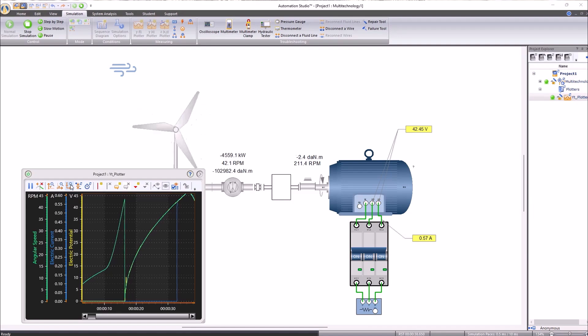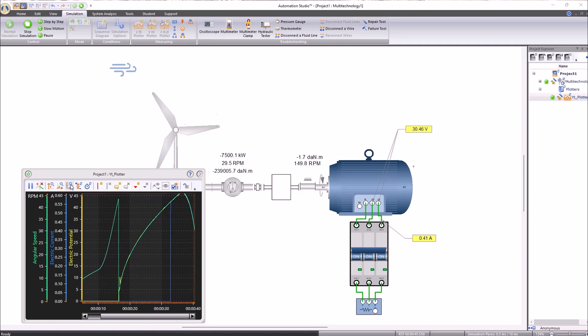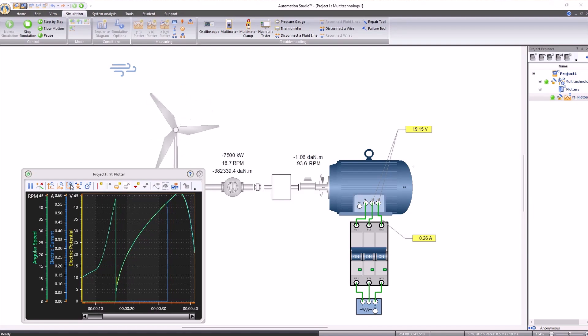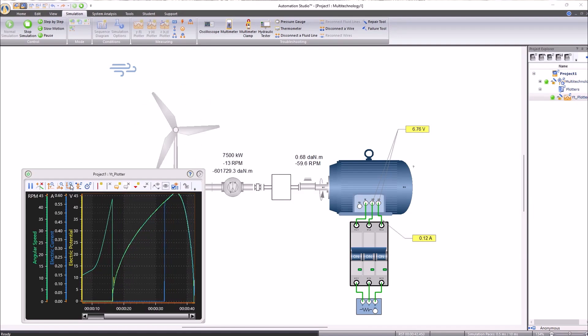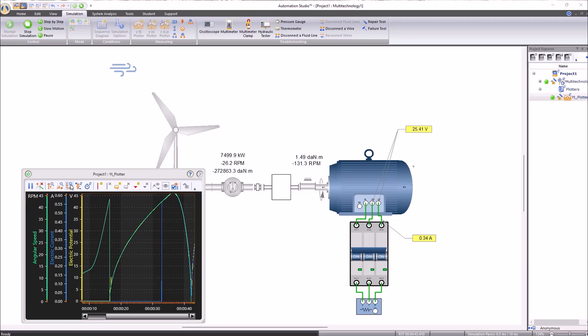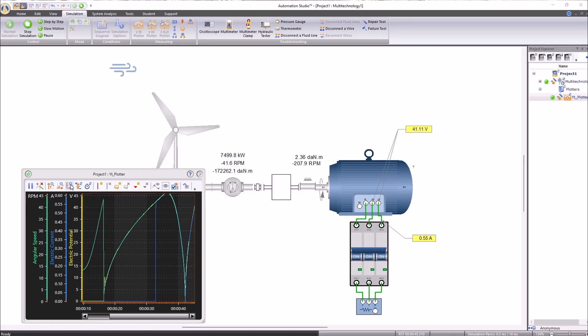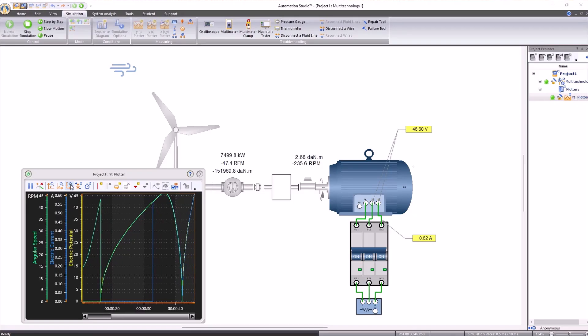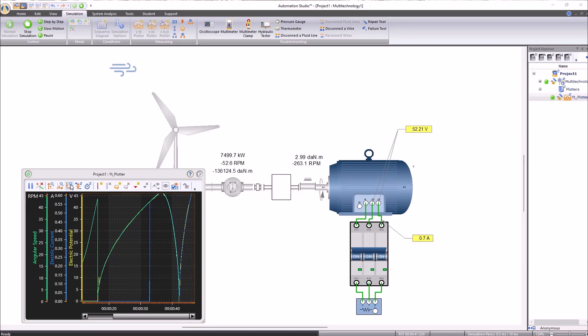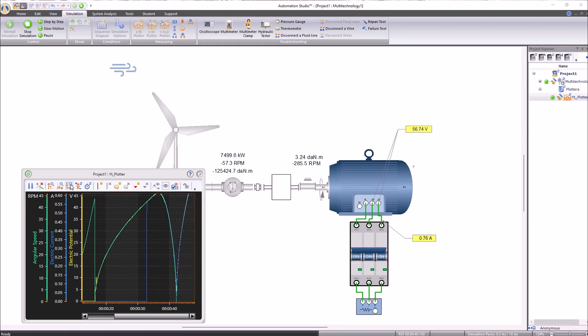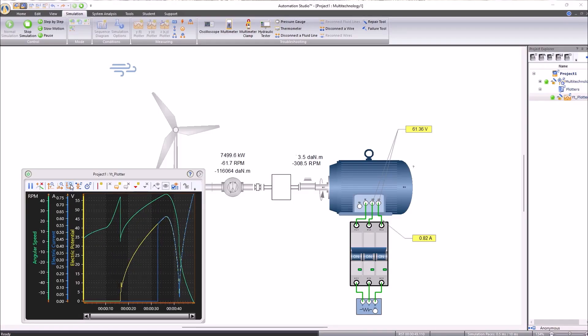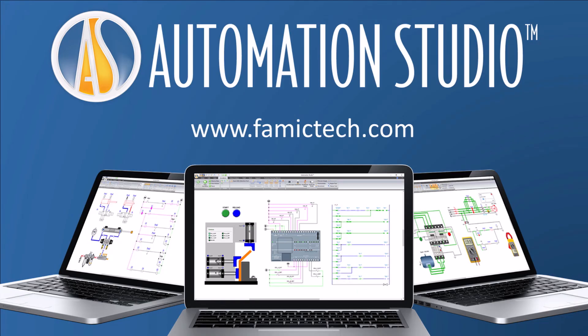In this video, we learned to recreate a wind farm using elements from our illustrated library. We also learned to start a simulation and to use a real-time representation. For more information about Automation Studio software, we invite you to visit our website. Thank you very much for watching this video.